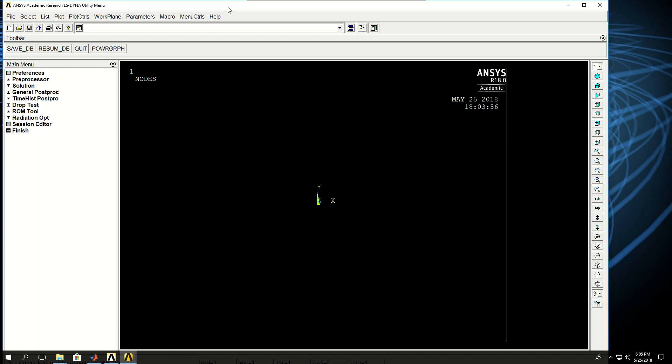Okay, ANSYS has started and here is how the window looks. On top I have the utility menus where I can have file, select, list, plot, and so forth. And then here in the main menu I have the preprocessor, solution, general post-processing, and stuff.